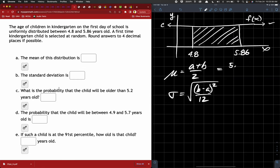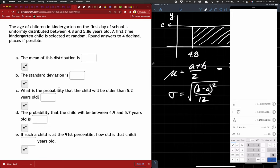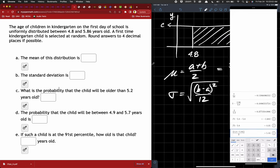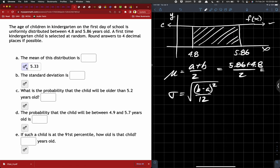Hopefully we got something like this: 5.86 plus 4.8 divided by 2. And we get — let me check my calculator — 5.33.